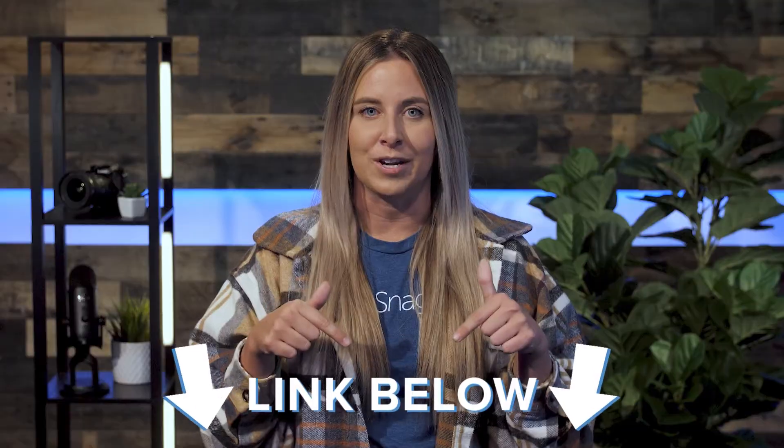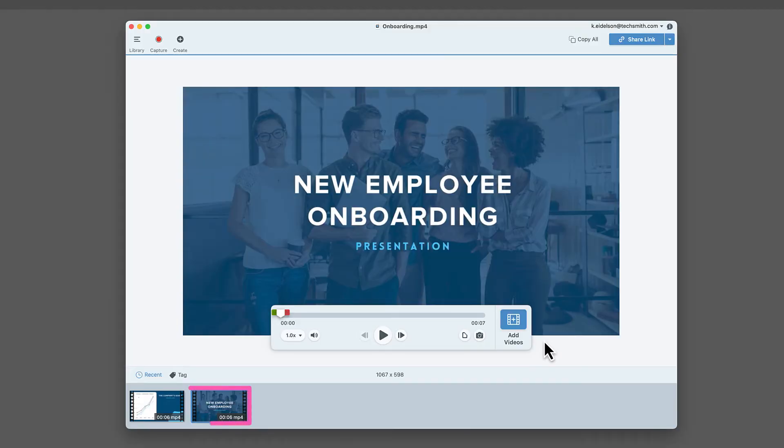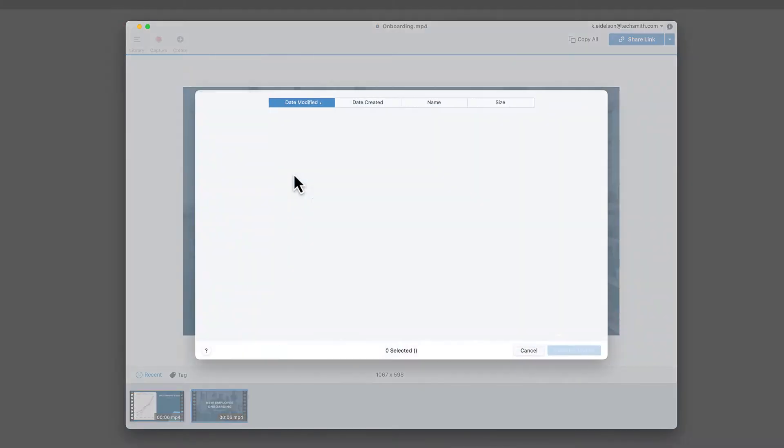If you don't already have the latest version, there's a link for a free trial in the description. Let's get started. With your video selected, click the blue Add Videos button in the playback toolbar. Make sure to save changes to your clip before combining your videos.